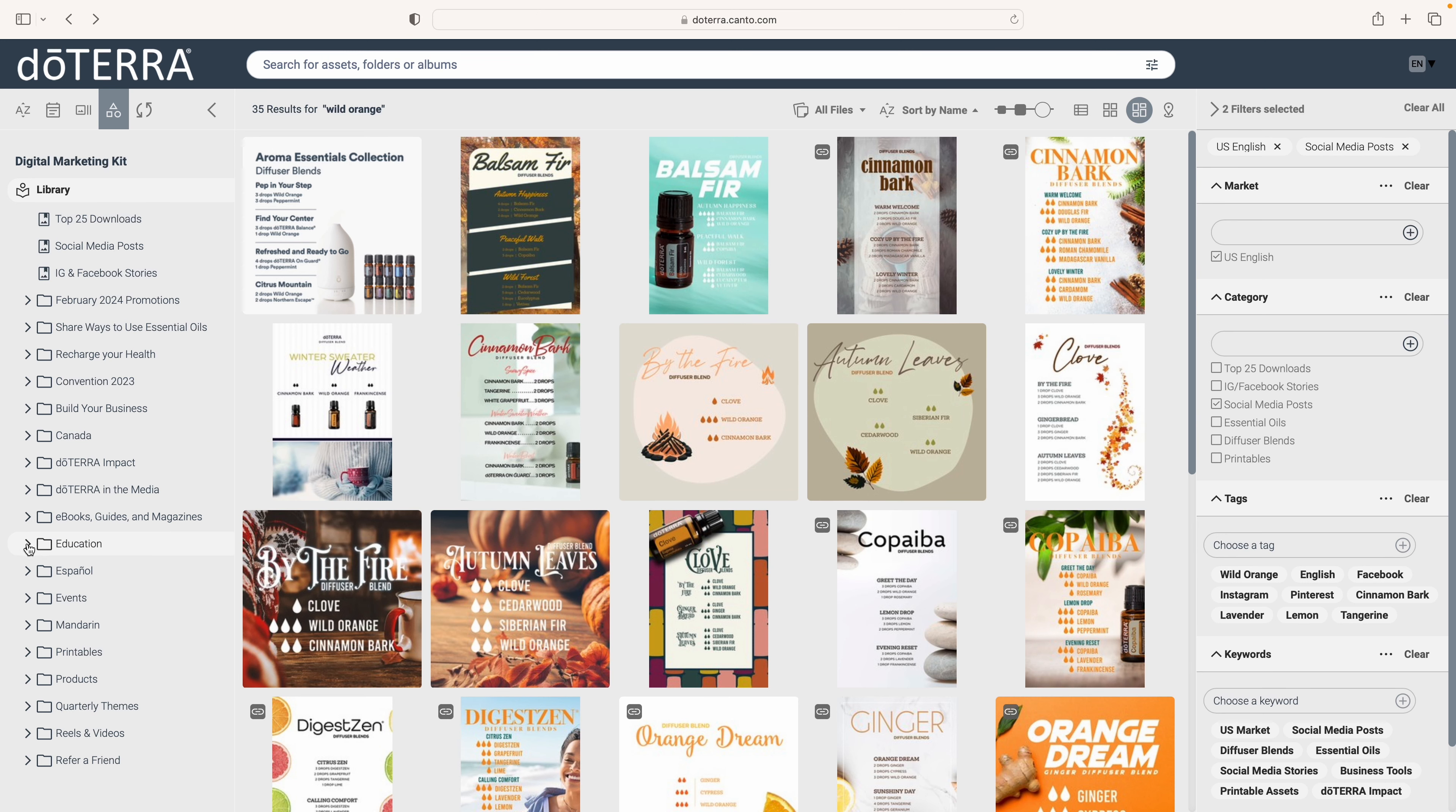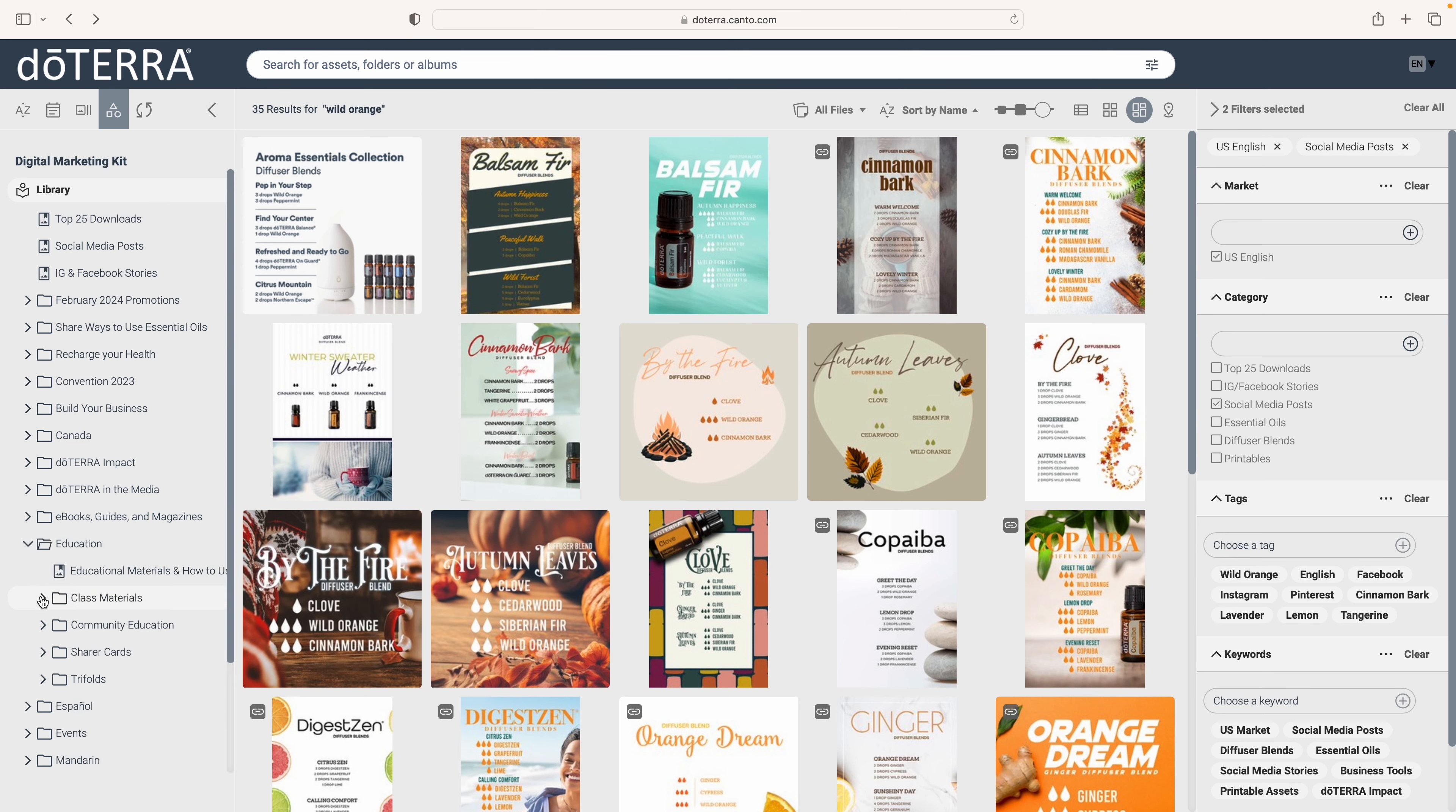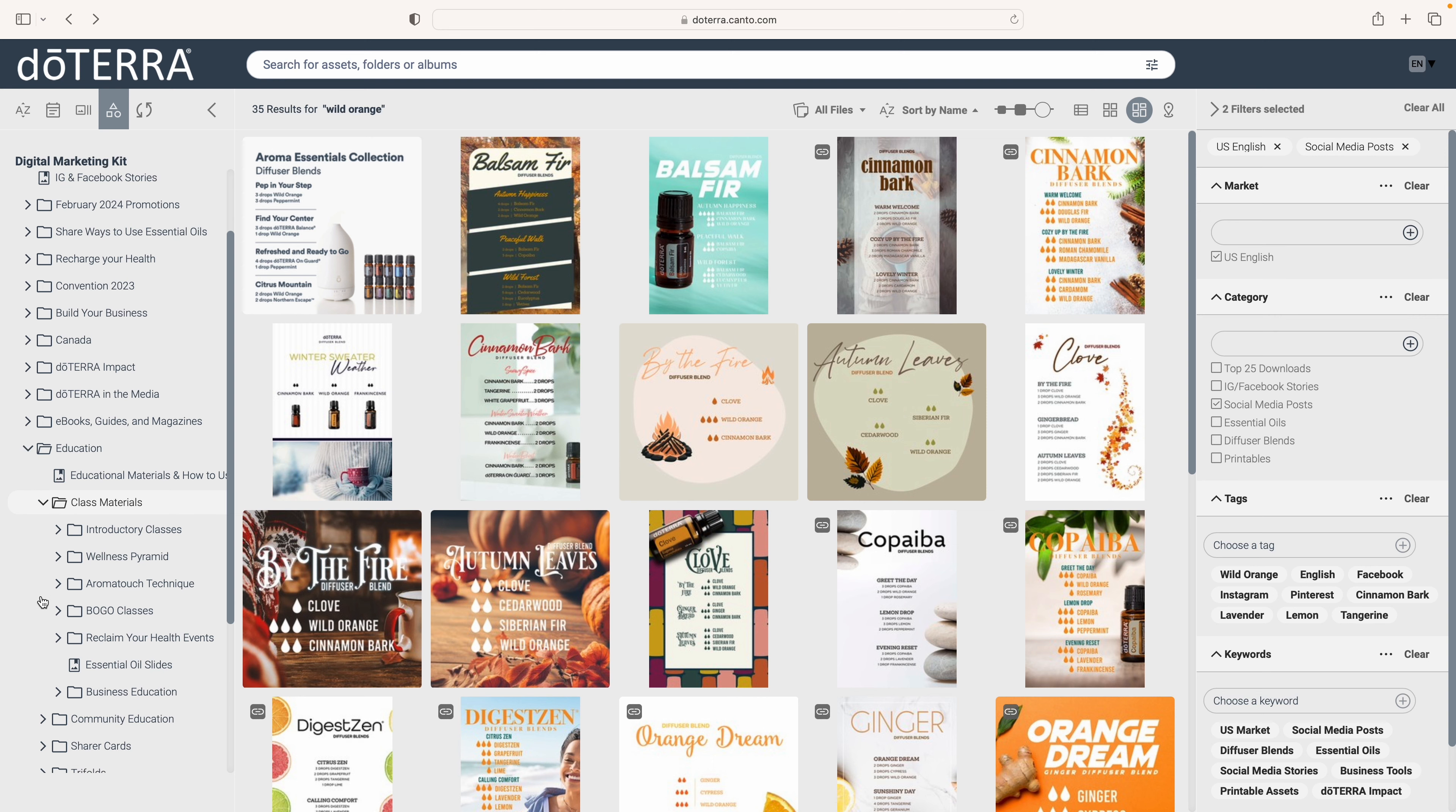Just go over to the left, scroll down to Education. Right below that we have a section called Class Materials.